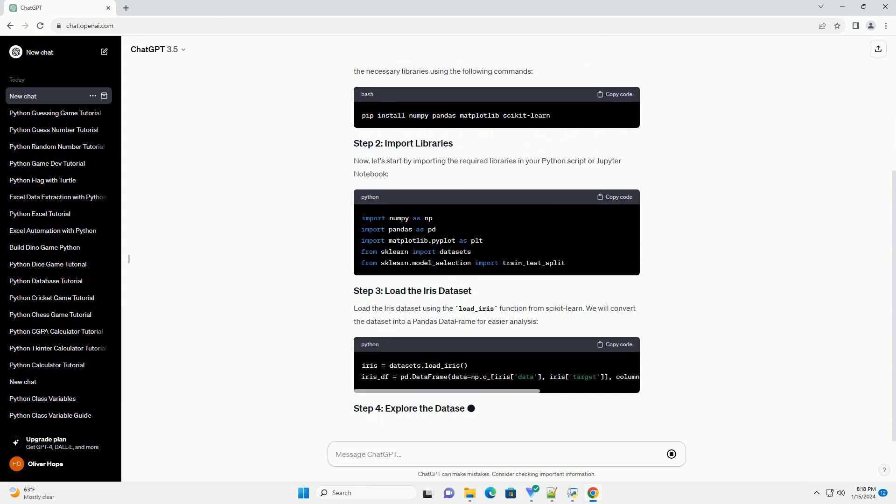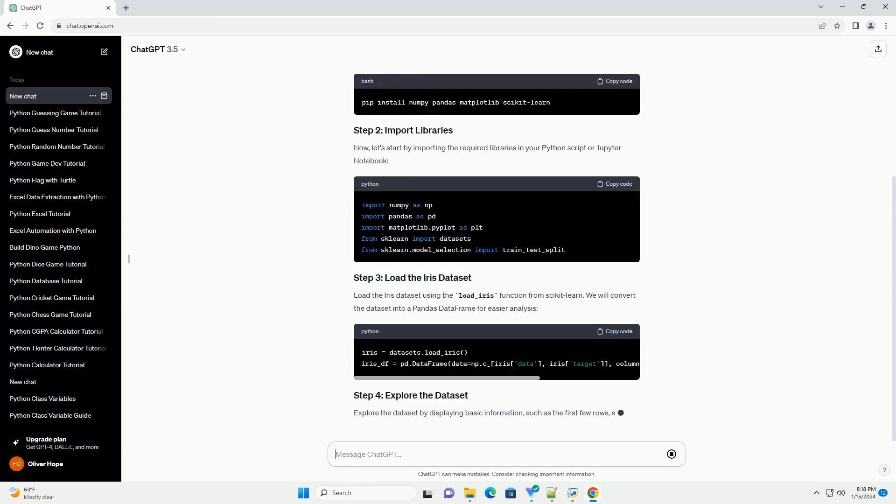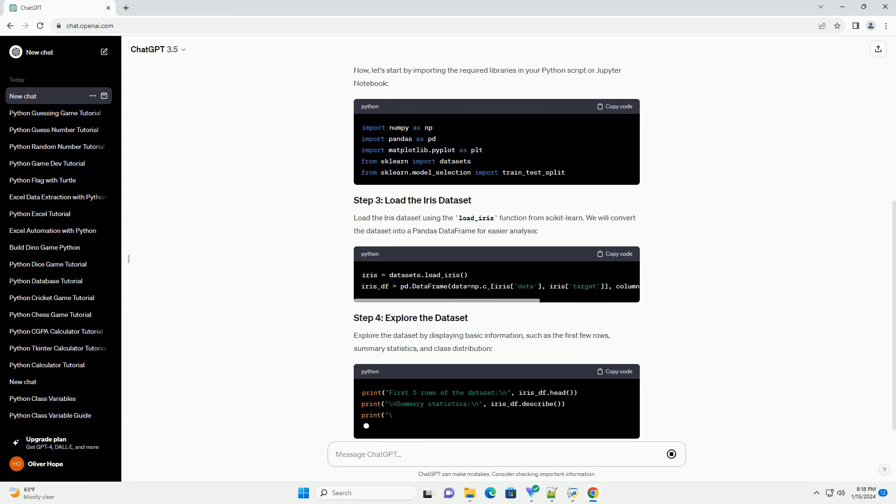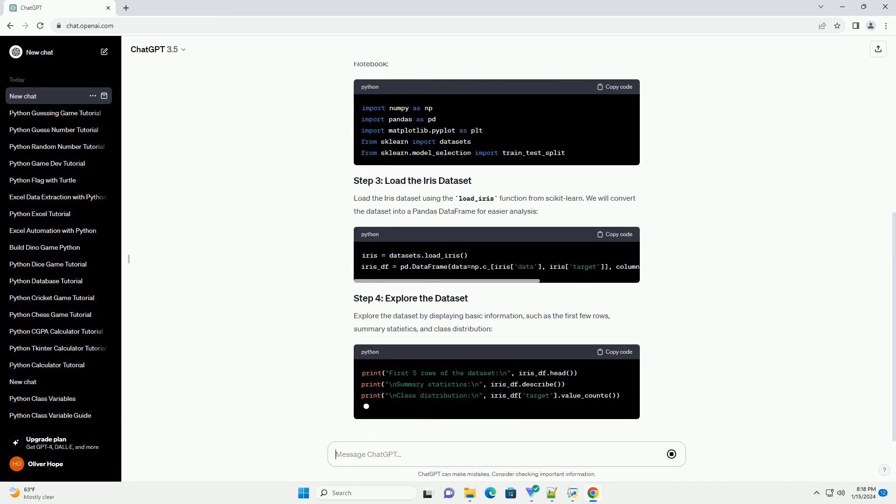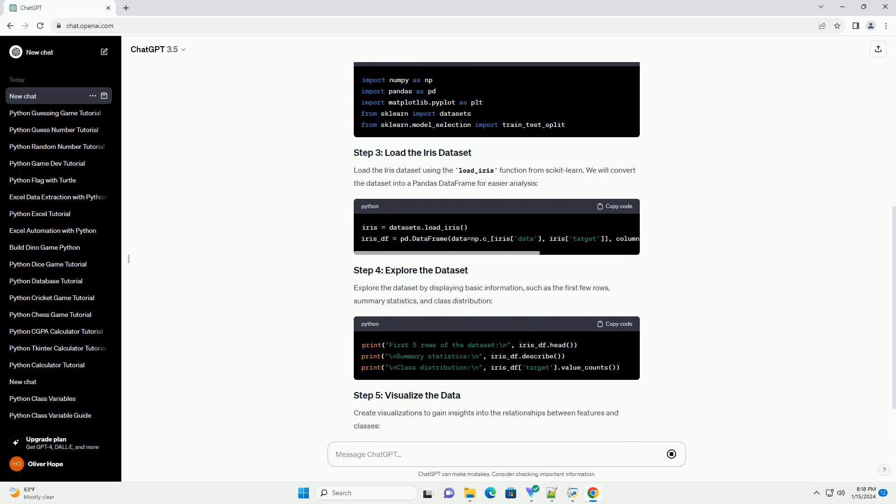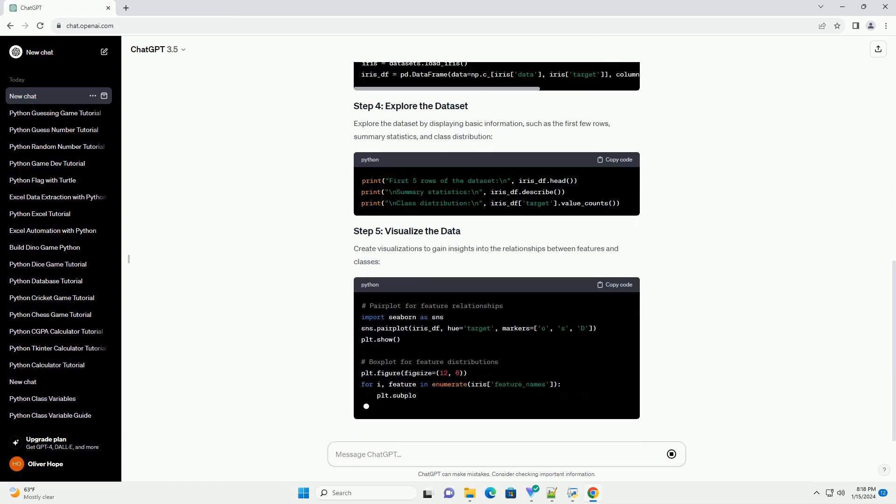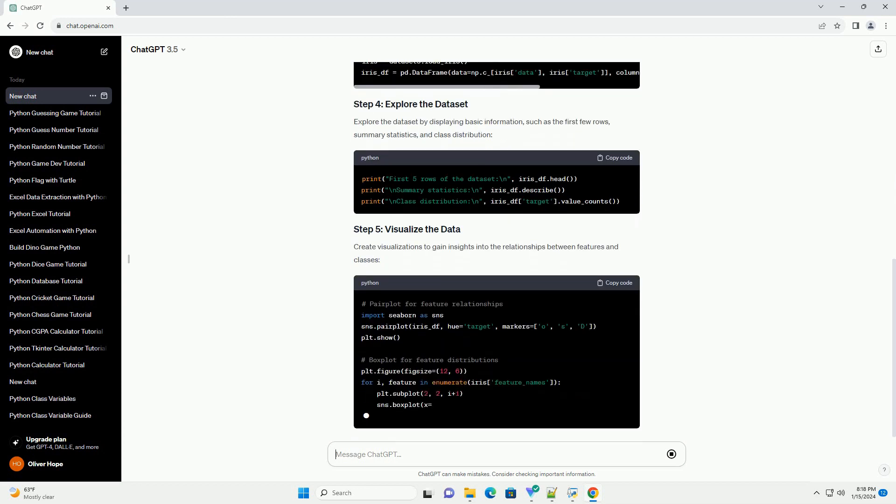In this tutorial, we will use Python and popular libraries like NumPy, Pandas, Matplotlib, and Scikit-learn to explore and analyze the Iris Dataset.